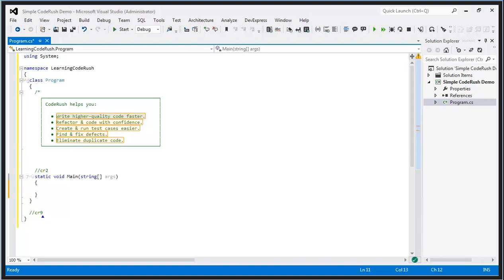Hey everybody, I'm Amanda with DevExpress, and welcome to our Take a Tour 12.2 series of webinars. Today, Chief Scientist of the IDET, Mark Miller, and CodeRush Community Evangelist, Rory Becker, will walk you through what's new in CodeRush for 12.2.